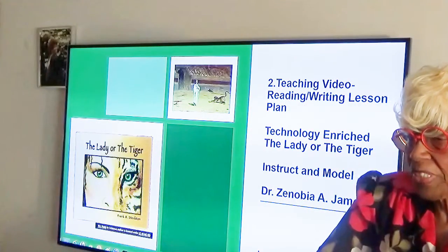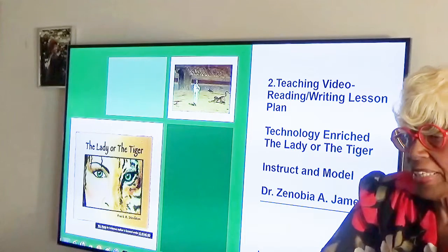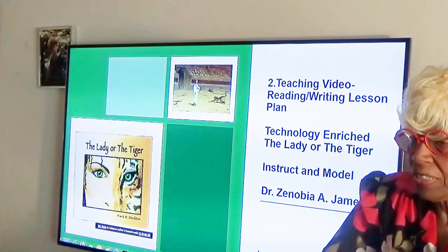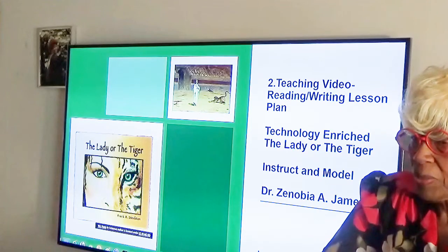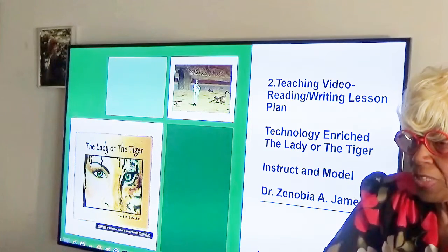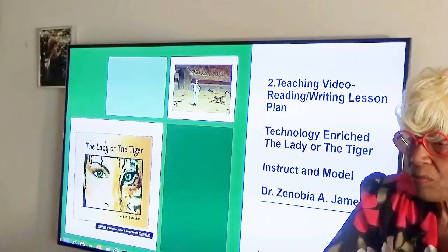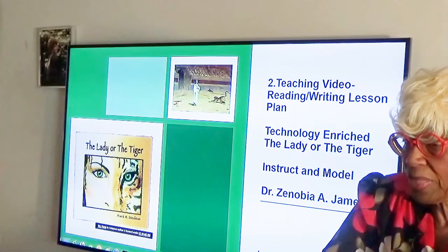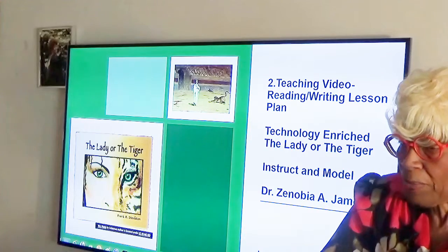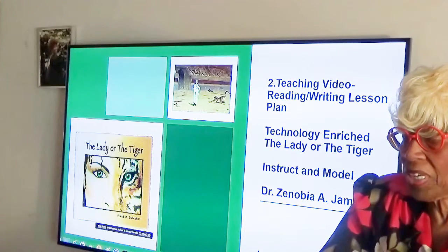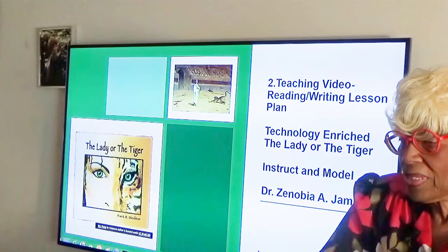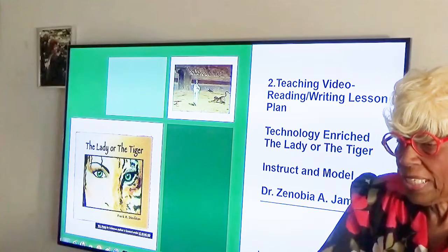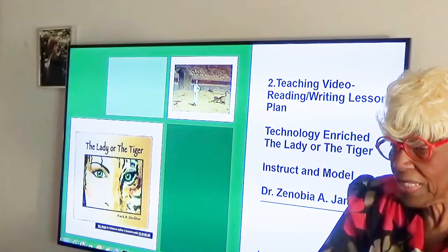This is a teaching video reading and writing lesson plan. It's technology enriched. It's about the fictional story 'The Lady or the Tiger,' and it's the instruct and model part of the lesson plan, by Dr. Zenova A. James. The lesson is about imagery, language, and sensory details.